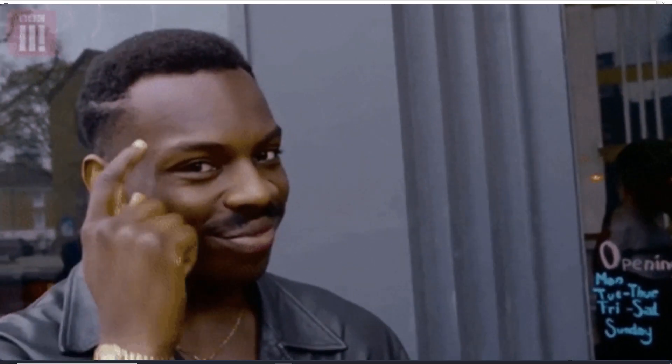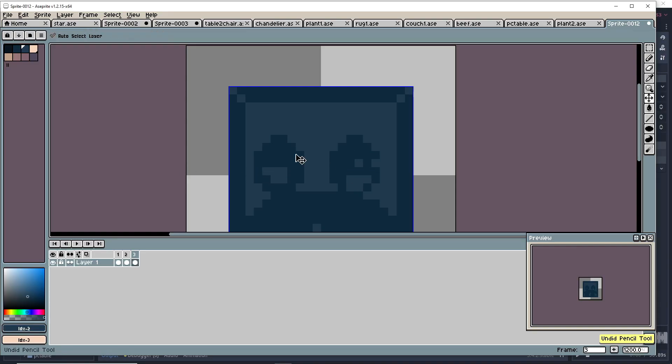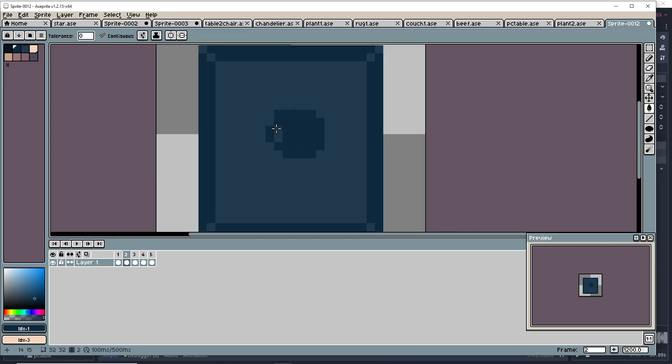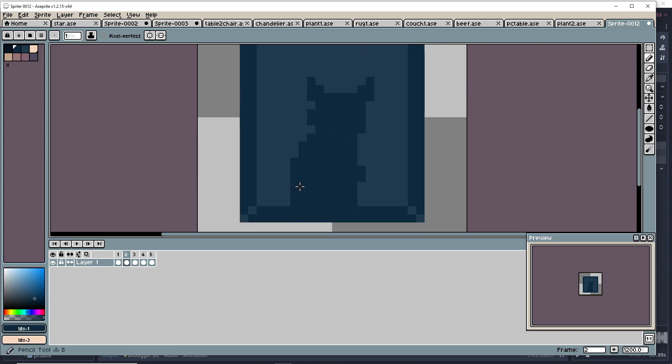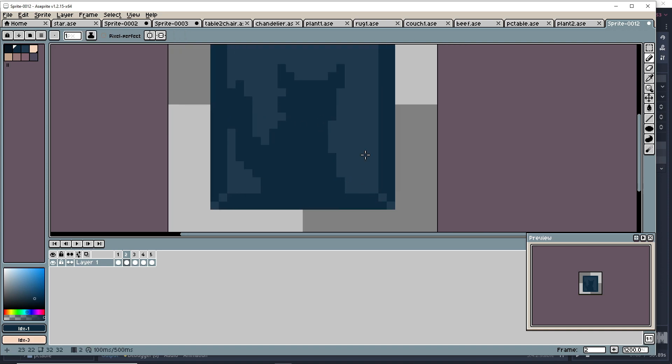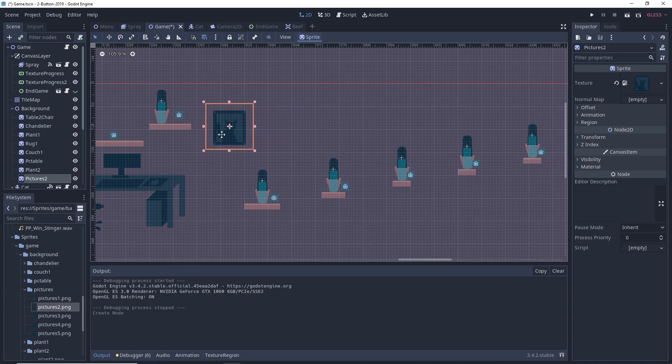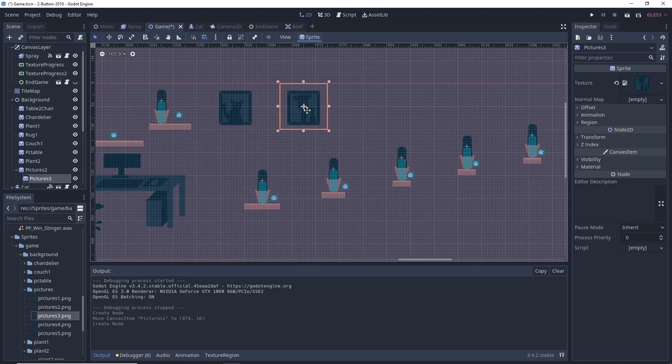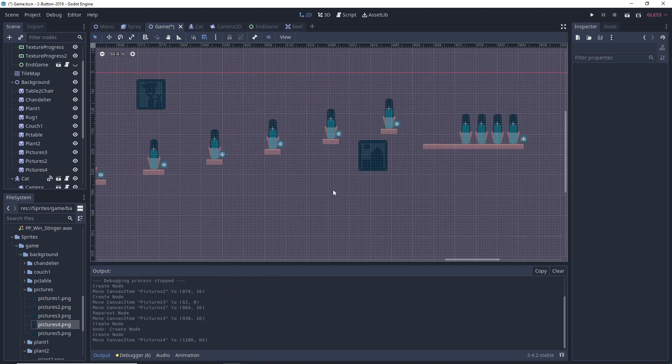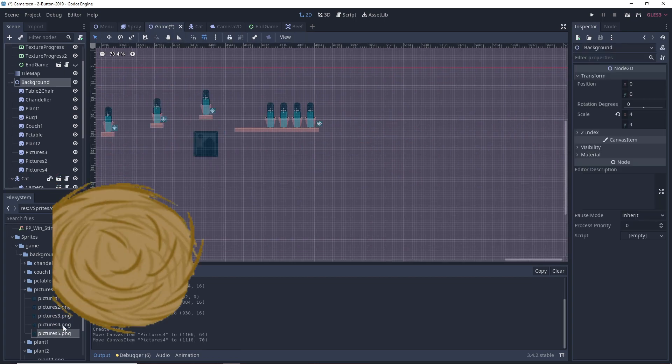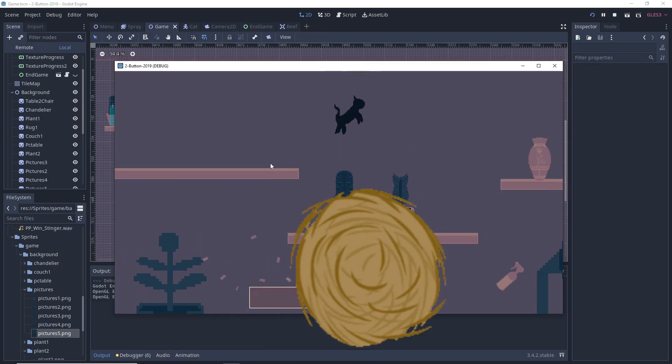Work smarter, not harder. Just kidding. That was a bit lazy of me. With the decorations done and placed around the level, the game was looking a lot less barren.